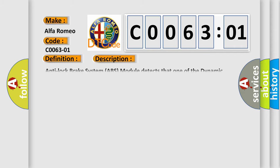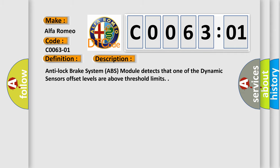And now this is a short description of this DTC code. Anti-lock brake system ABS module detects that one of the dynamic sensors' offset levels are above threshold limits.